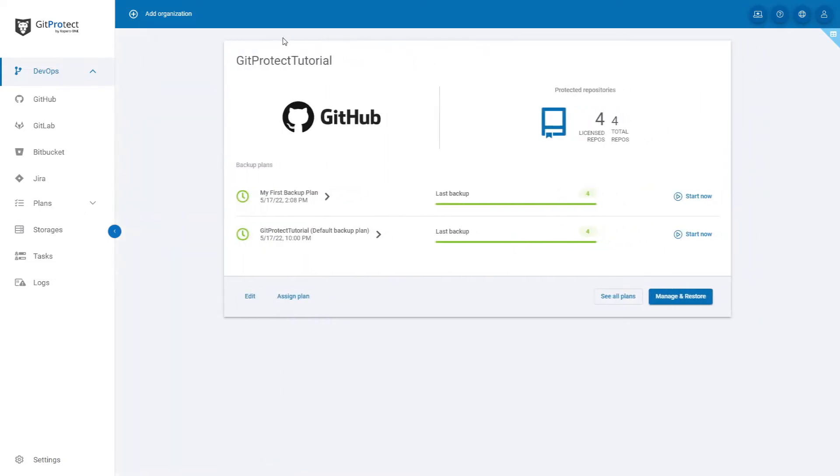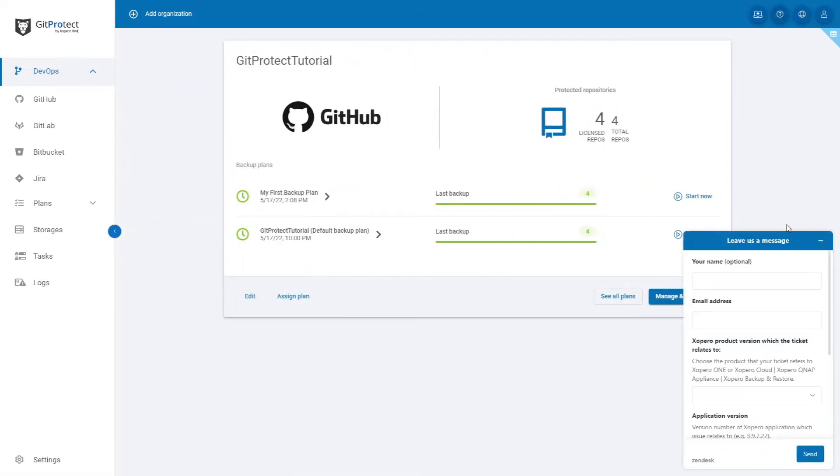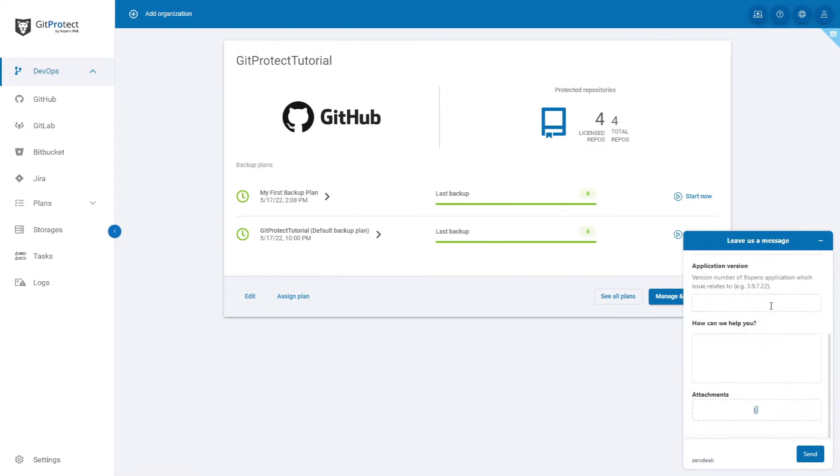The second button is a help button. After clicking on it, you can contact us directly with an issue.